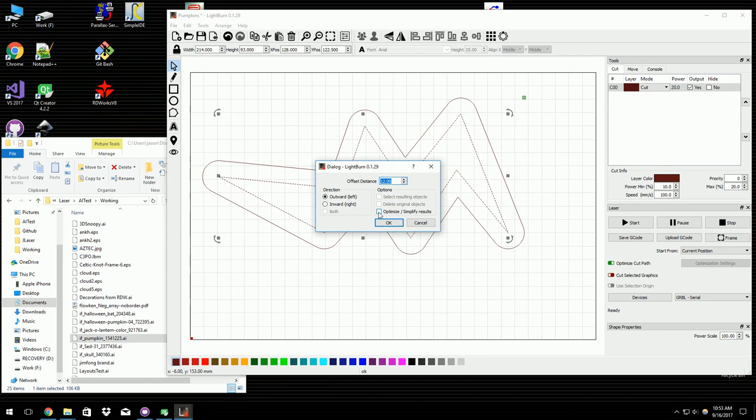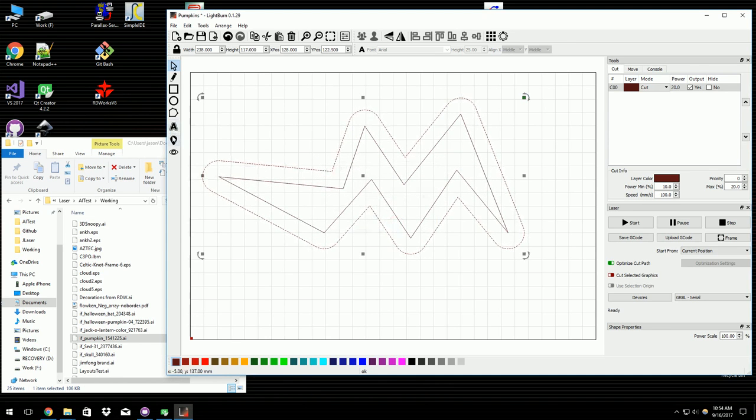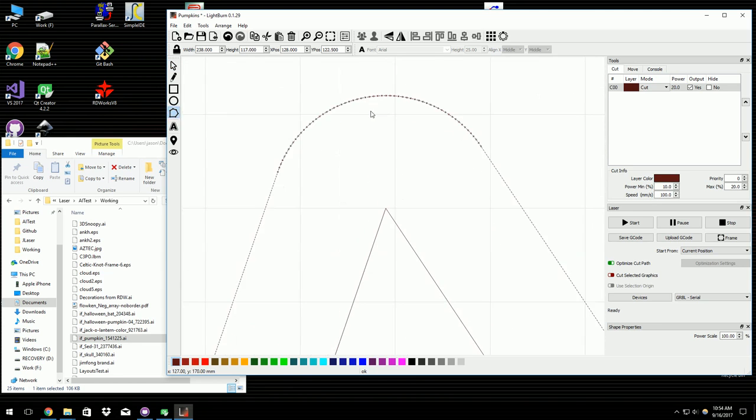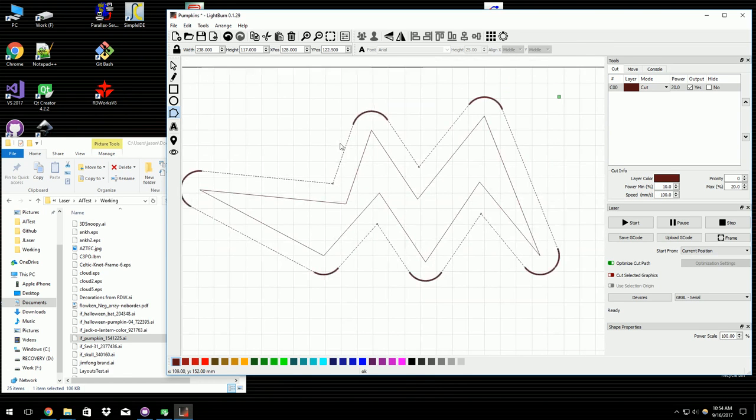You don't really notice it on small stuff, but you do notice it quite a bit on big stuff. This is the important one here though, this optimize or simplify results. If you leave that off, if I look at the output that this generates, you can see that these points are all, or these curves, are all very, very fine points.